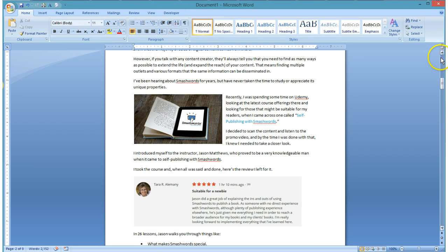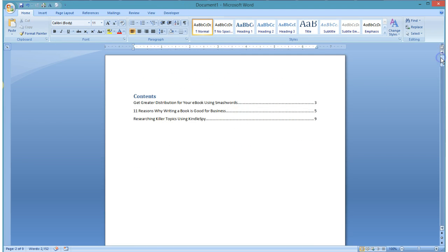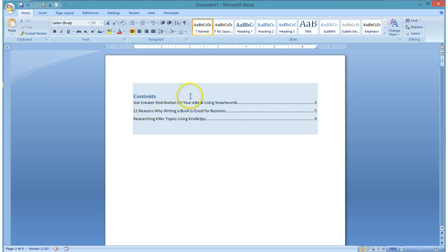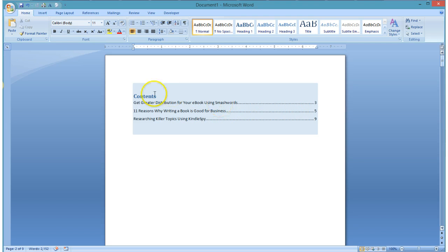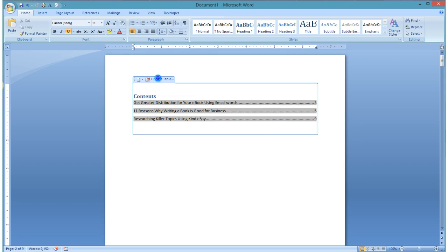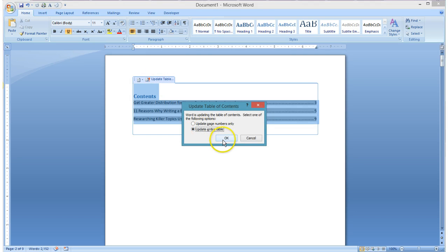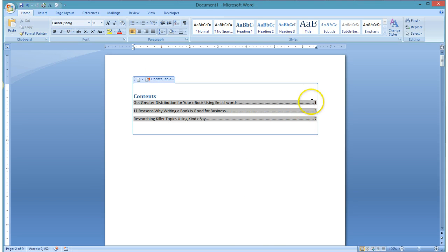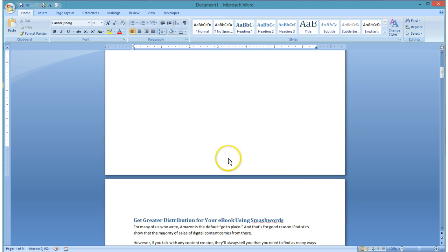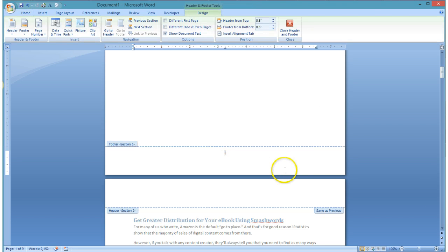Now if I close my header and footer and go back to my table of contents, what I should ideally see here at the beginning once I update it is that the page numbers will start with number one for that first topic. So I'm going to go ahead and update my entire table, and you'll see I have pages one, three, and seven. At the same time, I still have a little Roman one at the bottom here.